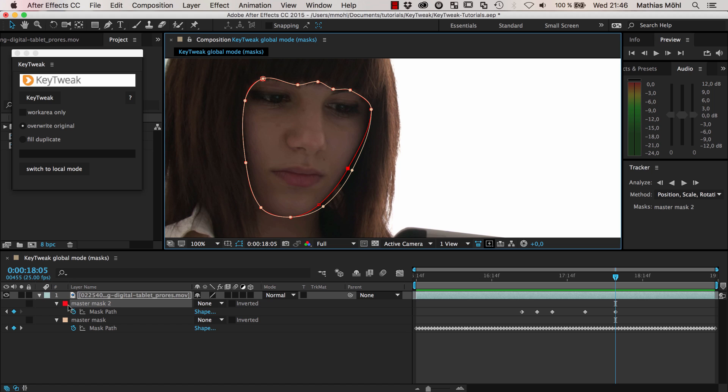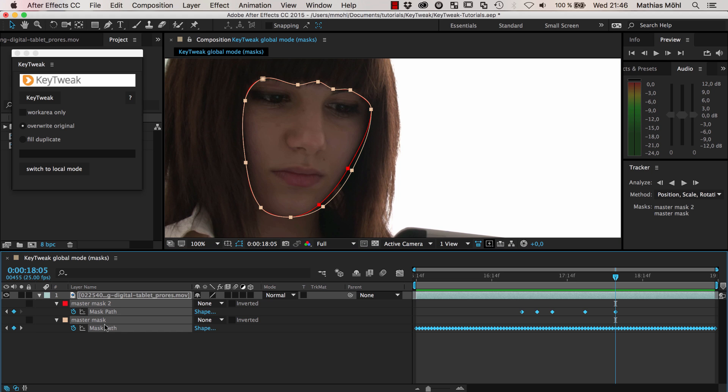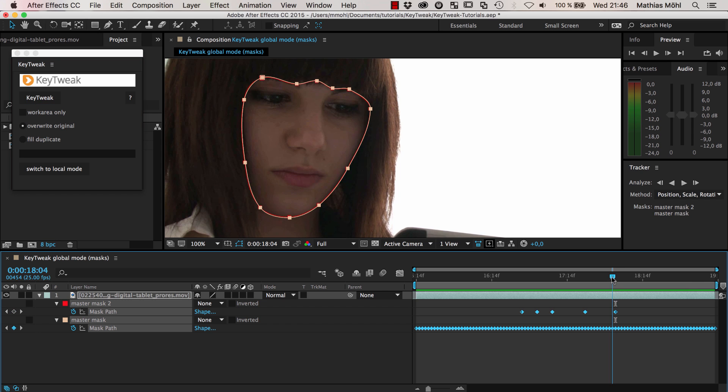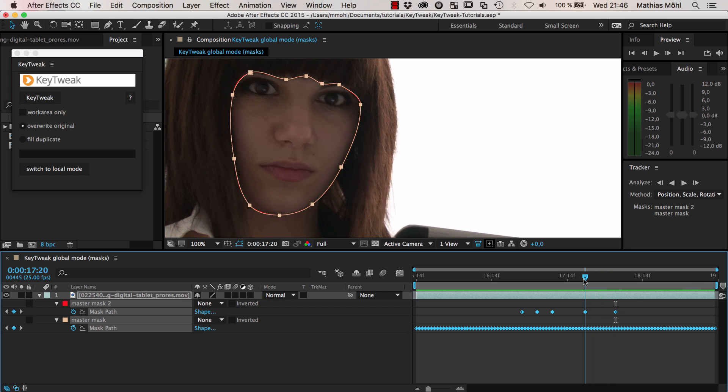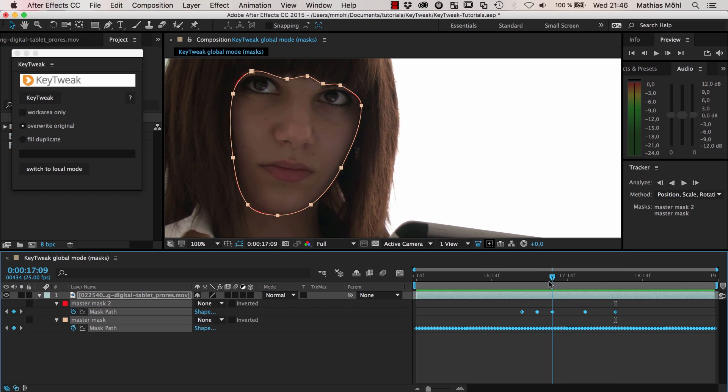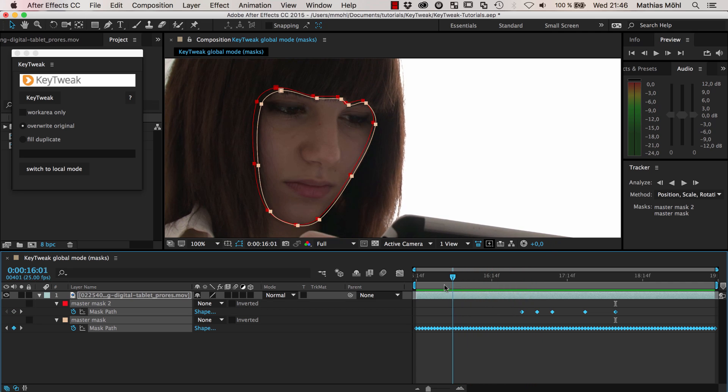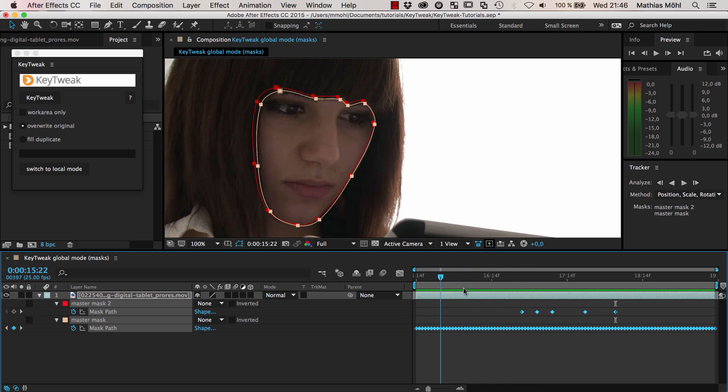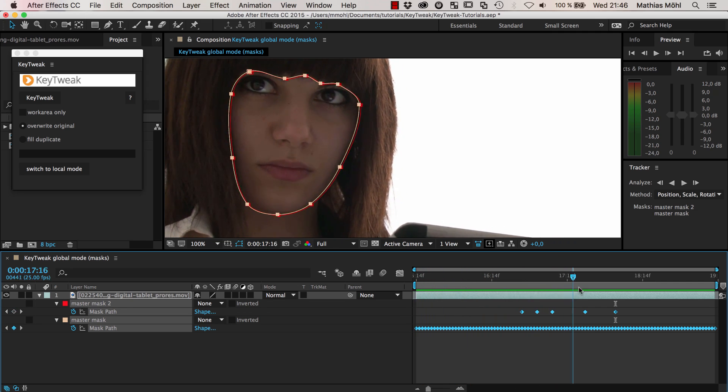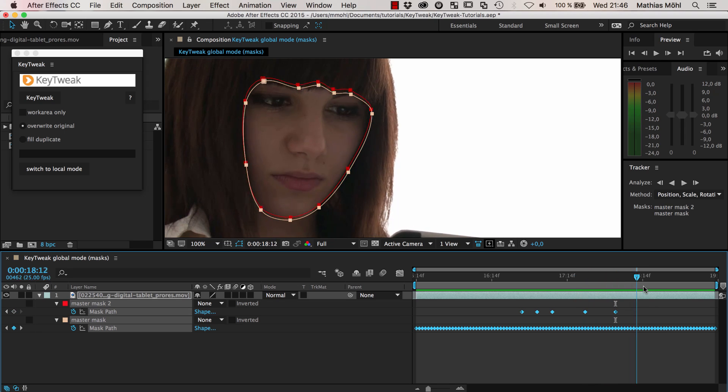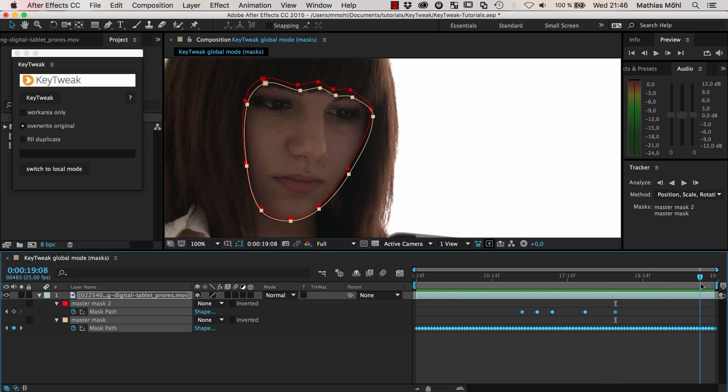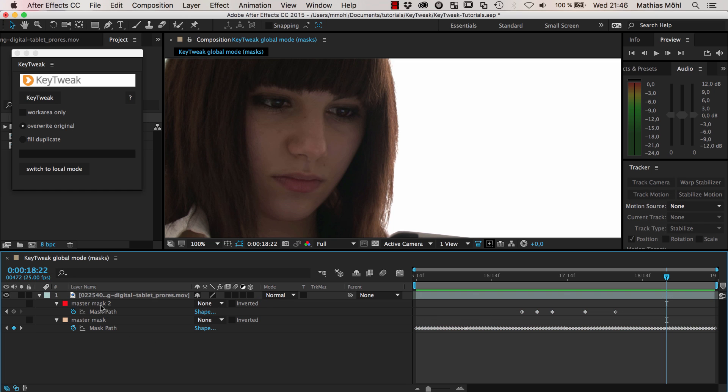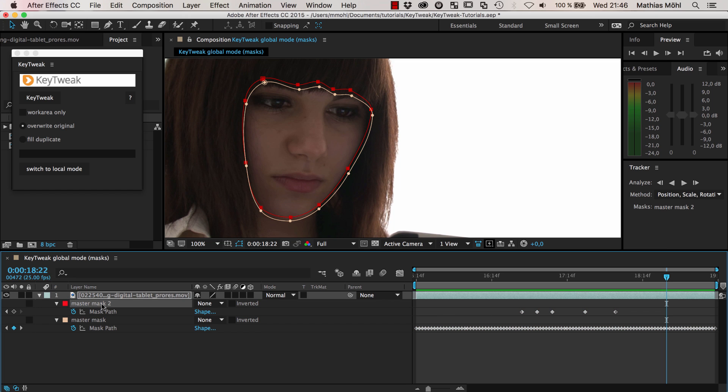So we did two changes now, this change here and this change here. But you don't need to tell KeyTweak about the details. It notices which keyframes have changed and which not. You just select again both masks and say KeyTweak do your job again. You can see now the white mask sticks to the red mask wherever you performed changes, and in between it nicely follows the track.